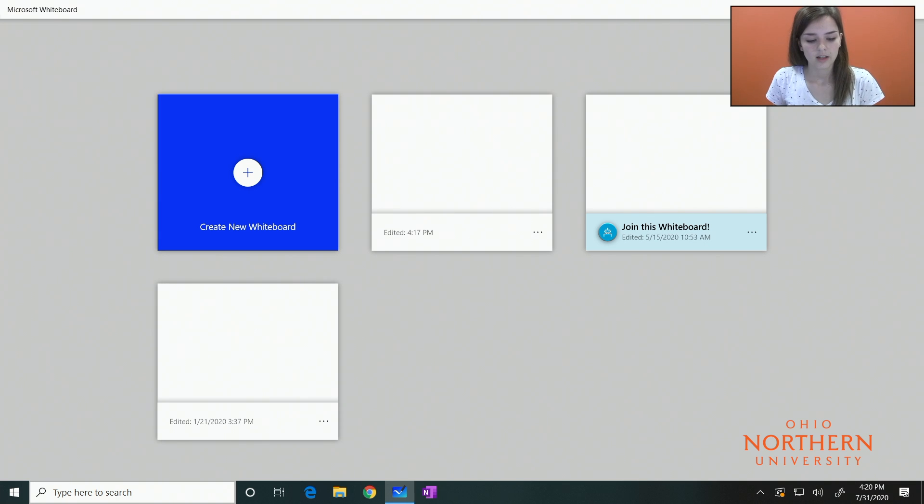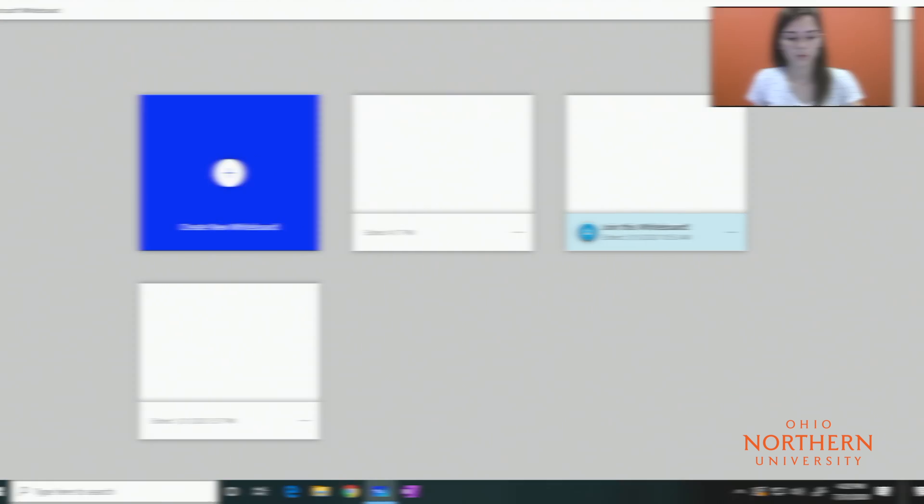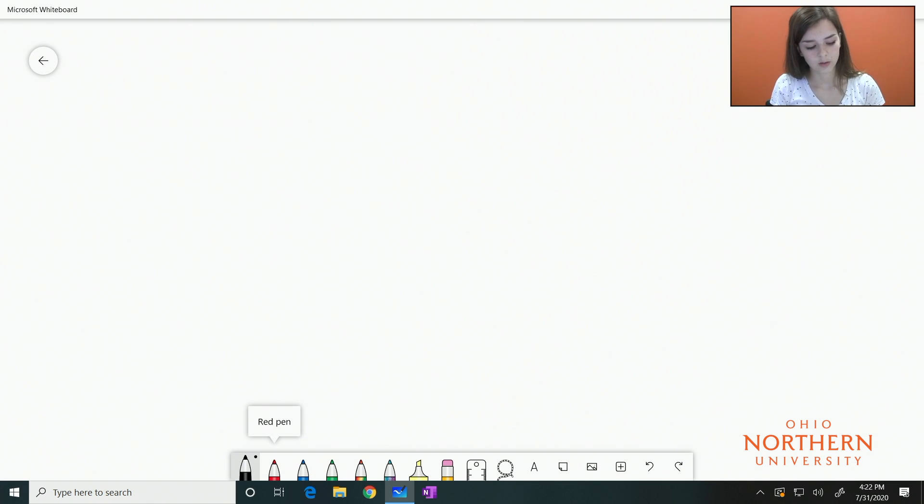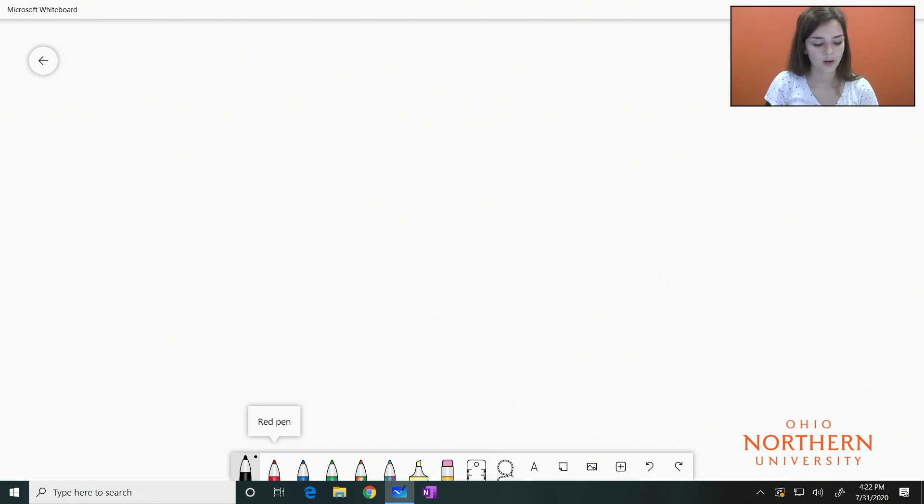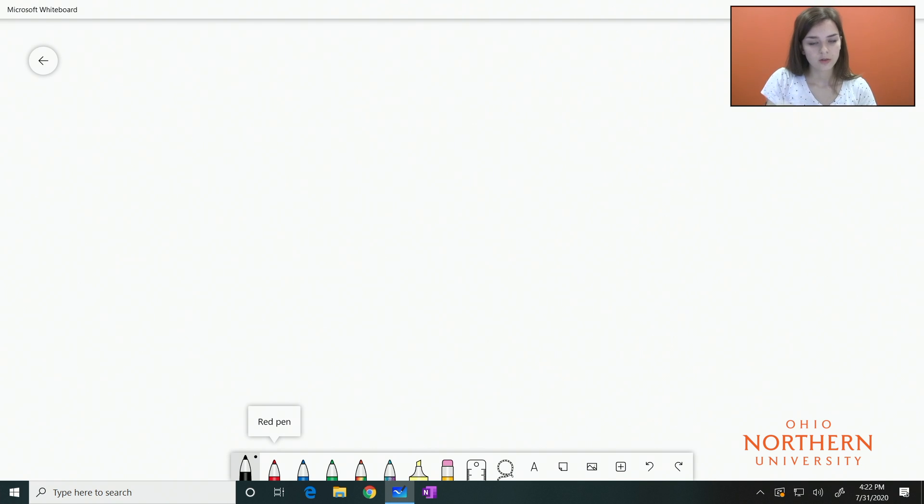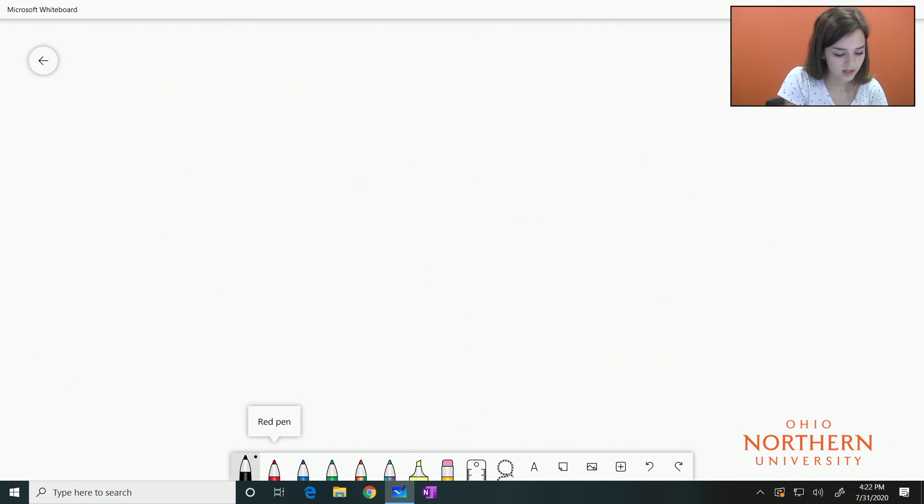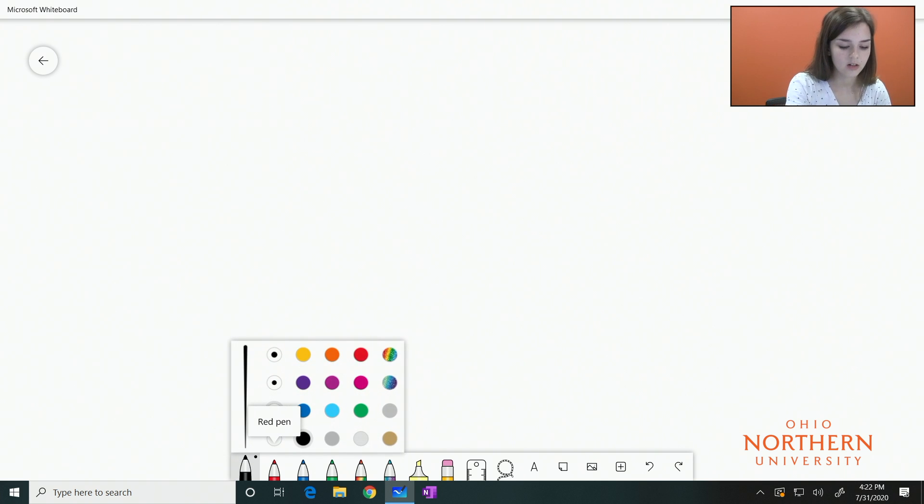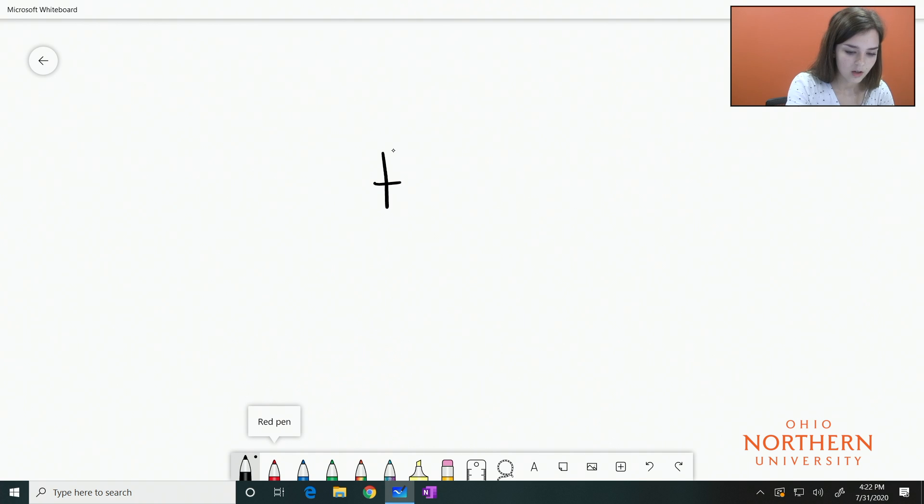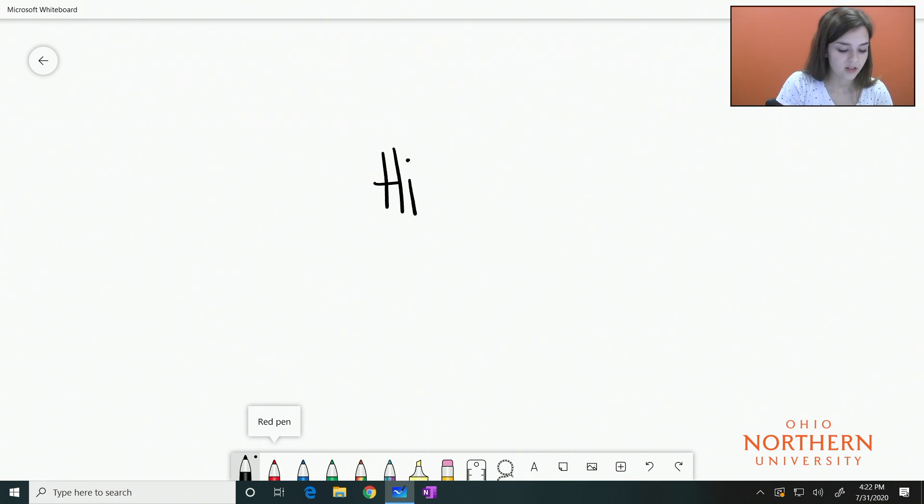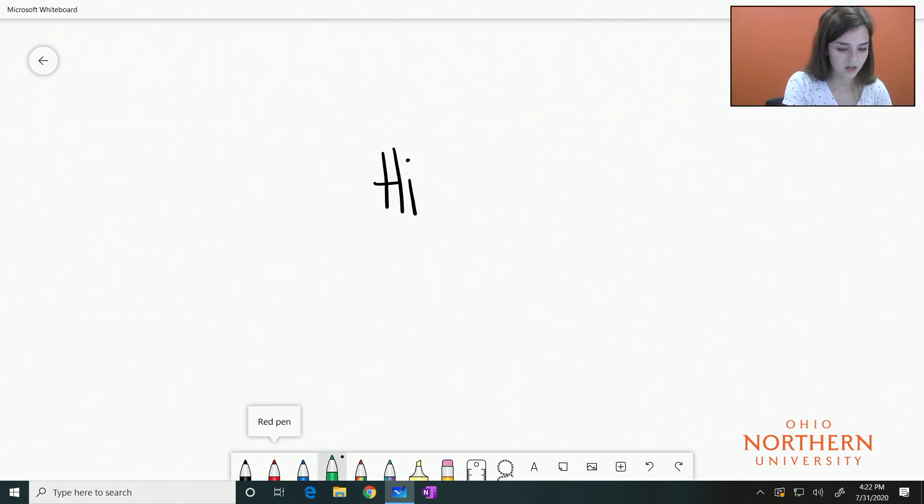Using the pen tool found in the toolbar at the bottom of the screen, you can write on the whiteboard. You can also use the pen that we have here with our Surface Studio. Just select a color and you can write on the screen. If you want another color, there are plenty. Here I will write in green.